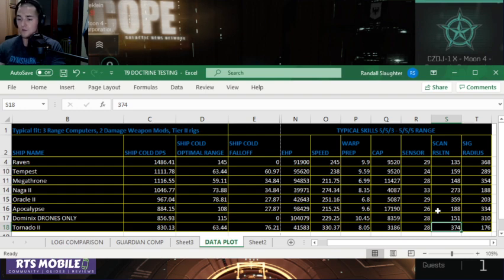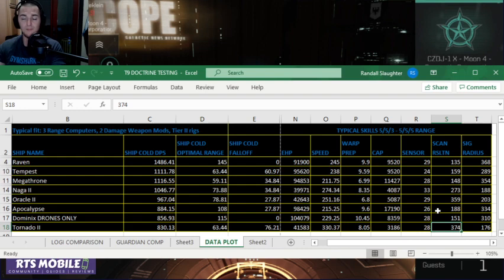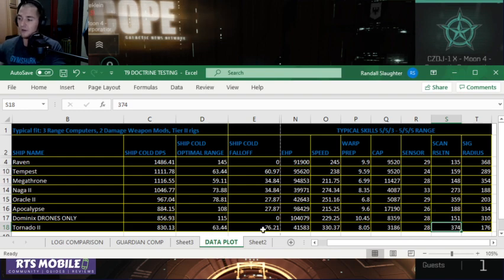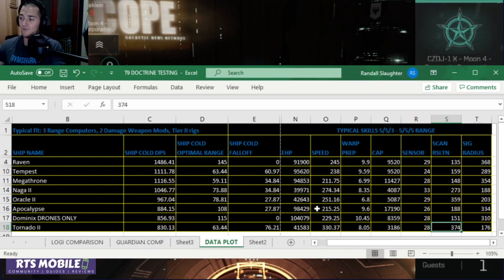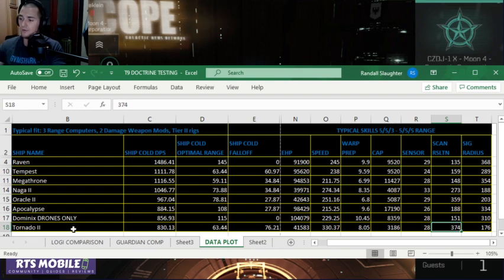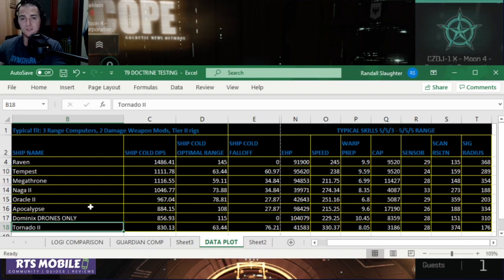So this is overall a very good ship for long distance blapping because it locks on quick, has good range from the get-go, travels quickly so it can get away from ships trying to neutralize it, and overall good alpha sniper.